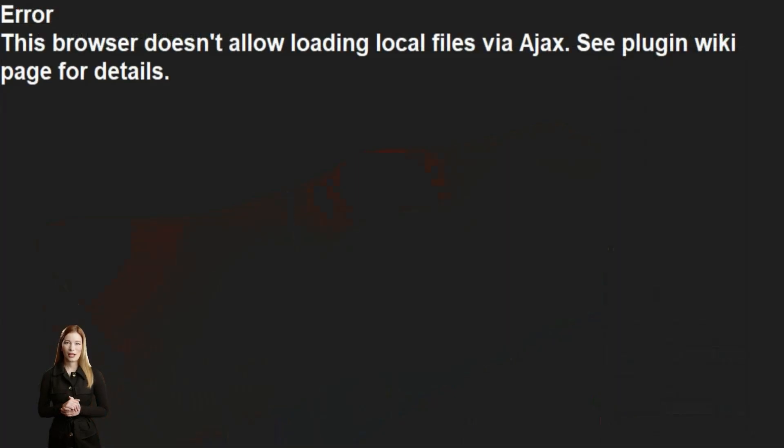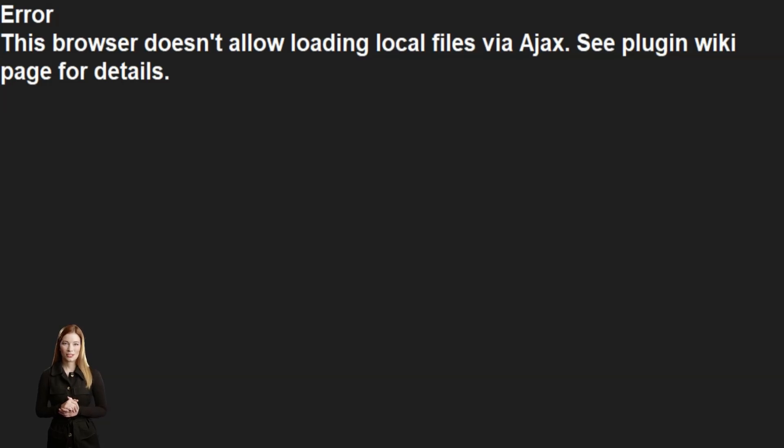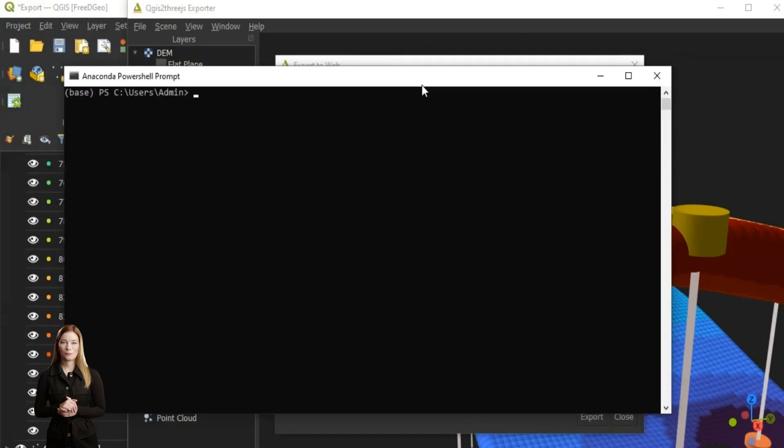Typically web browsers enforce security restrictions that prevent local files from being loaded. This is a security measure to prevent malicious scripts from accessing sensitive local files without the user's knowledge.